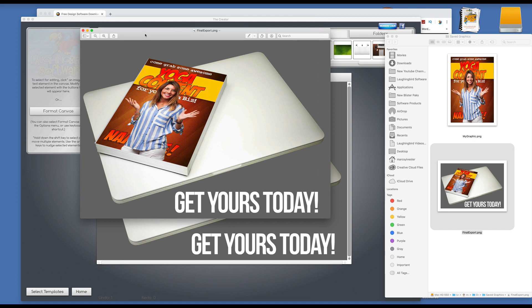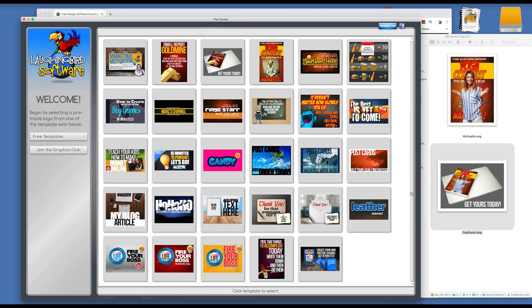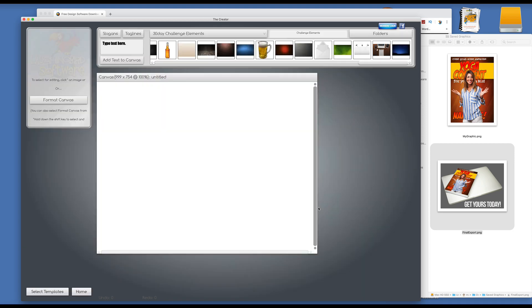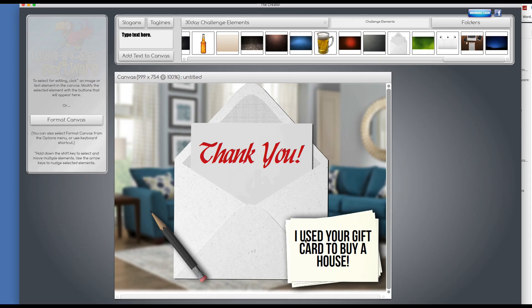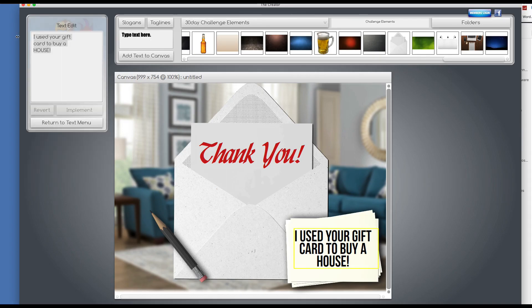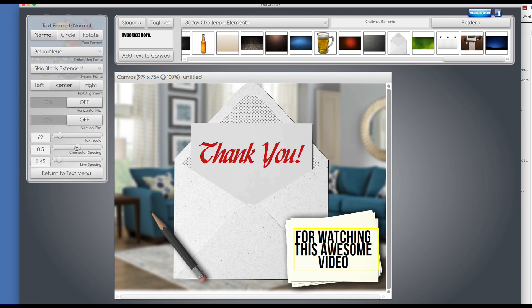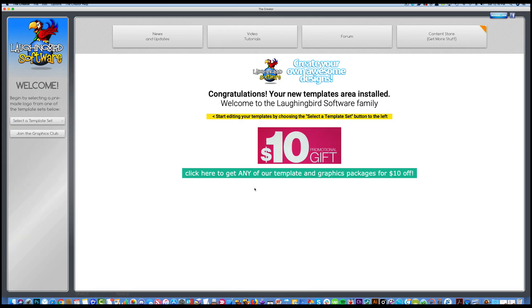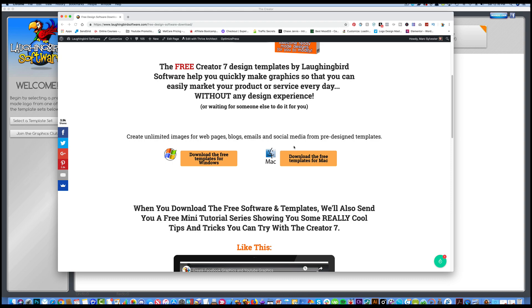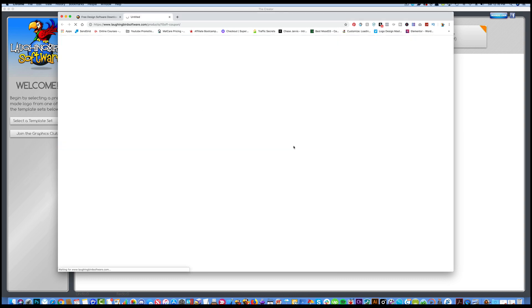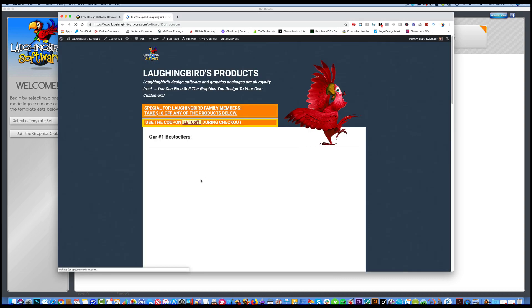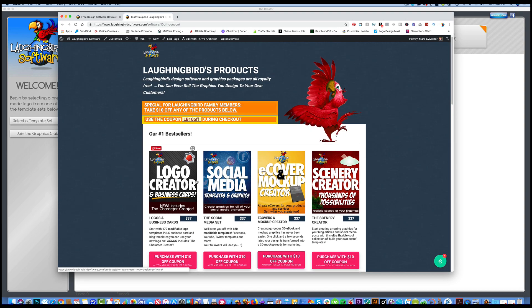That's the Creator 7 by Laughing Bird Software, so go visit the URL attached to this video below. And I want to say thank you for watching this awesome video. Oh, and one more thing I was going to tell you. When you launch the software, you're instantly going to get a free coupon that will give you $10 off any add-on pack that we happen to also sell. So if you click on the $10 promo coupon, you'll come to the page that has all of the add-on graphics.